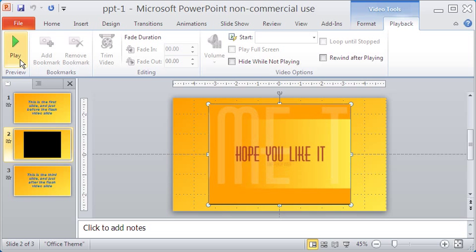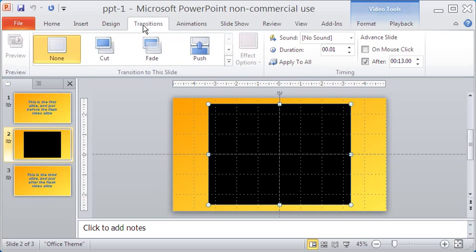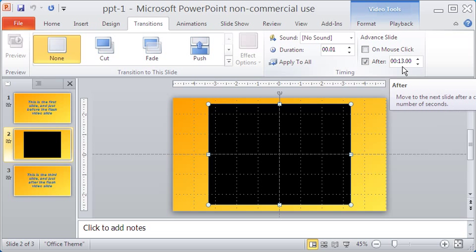But to be on the safe side, let me make the slide advance after 13 seconds. You can do your own permutation and combination here to see what works best for your need.